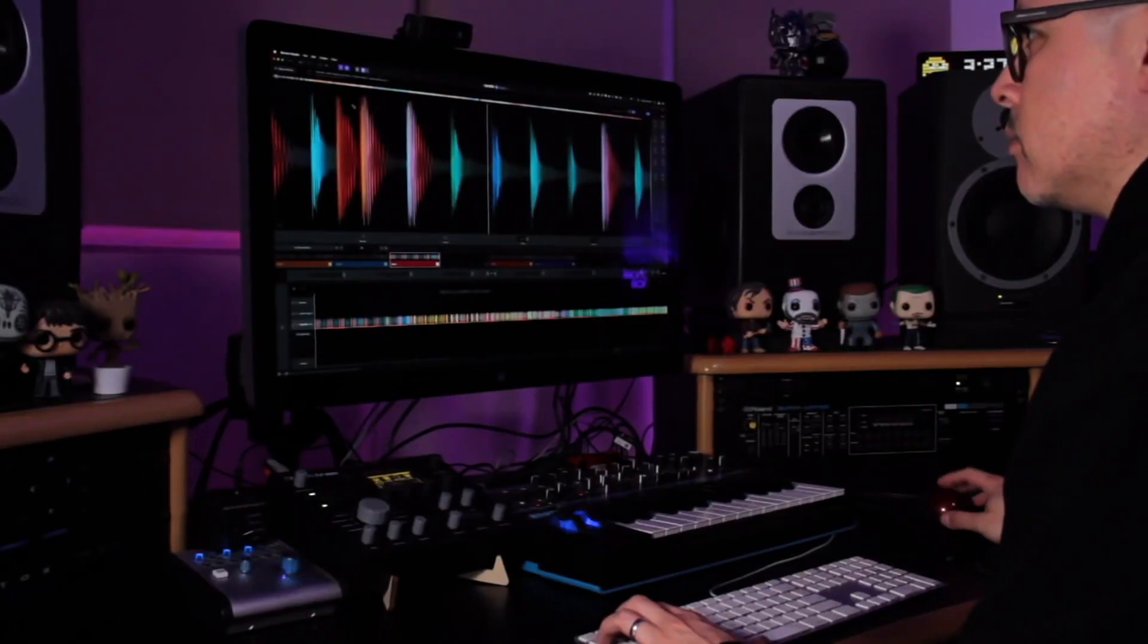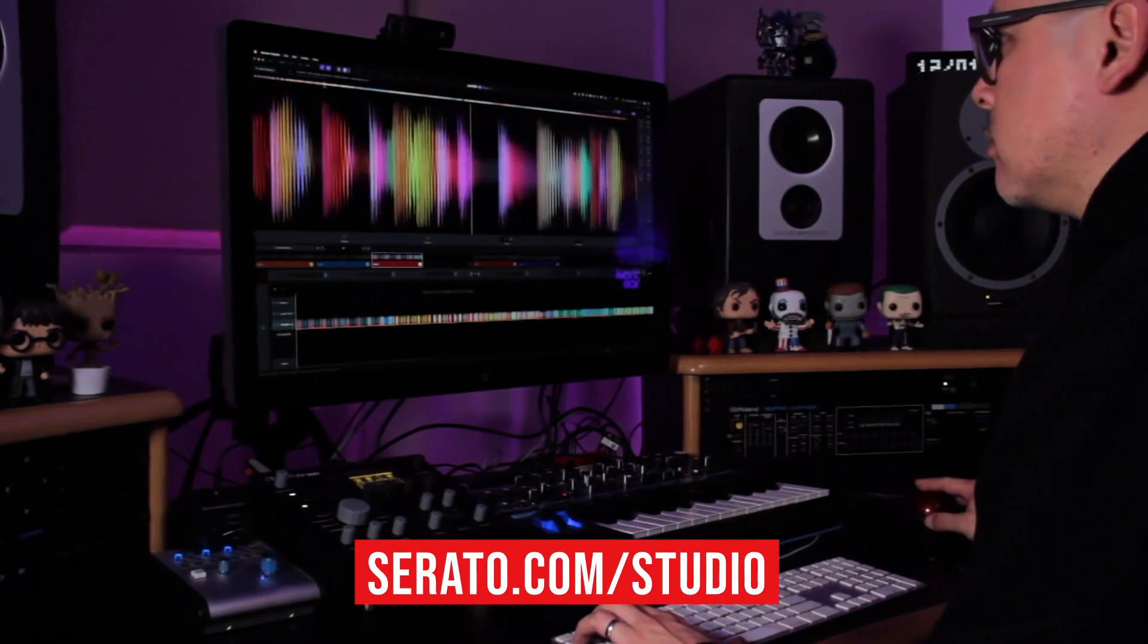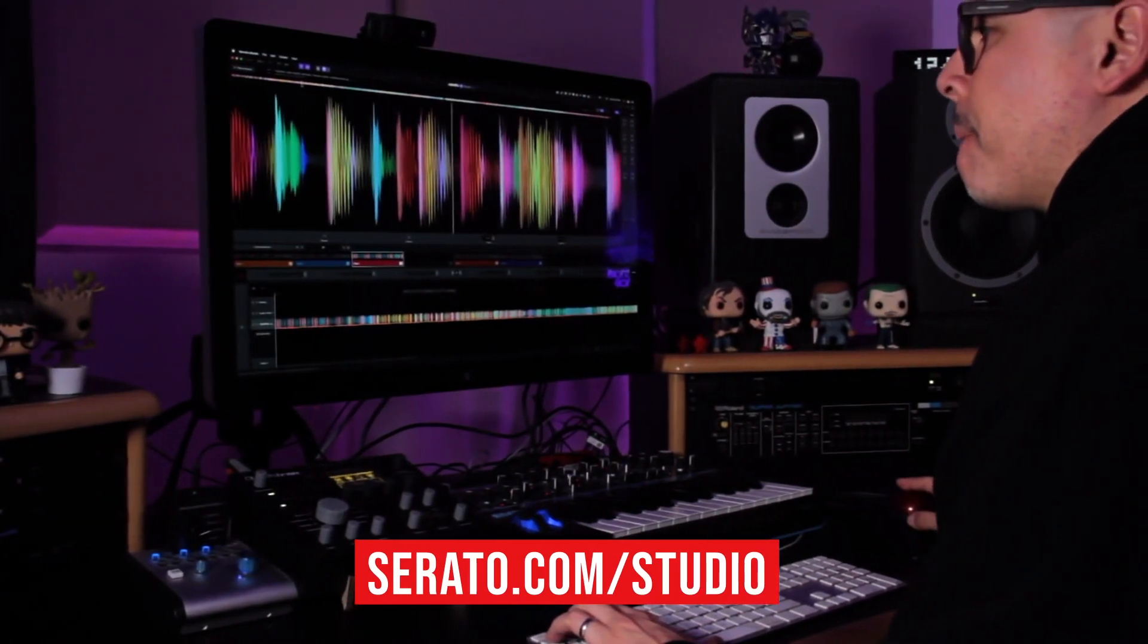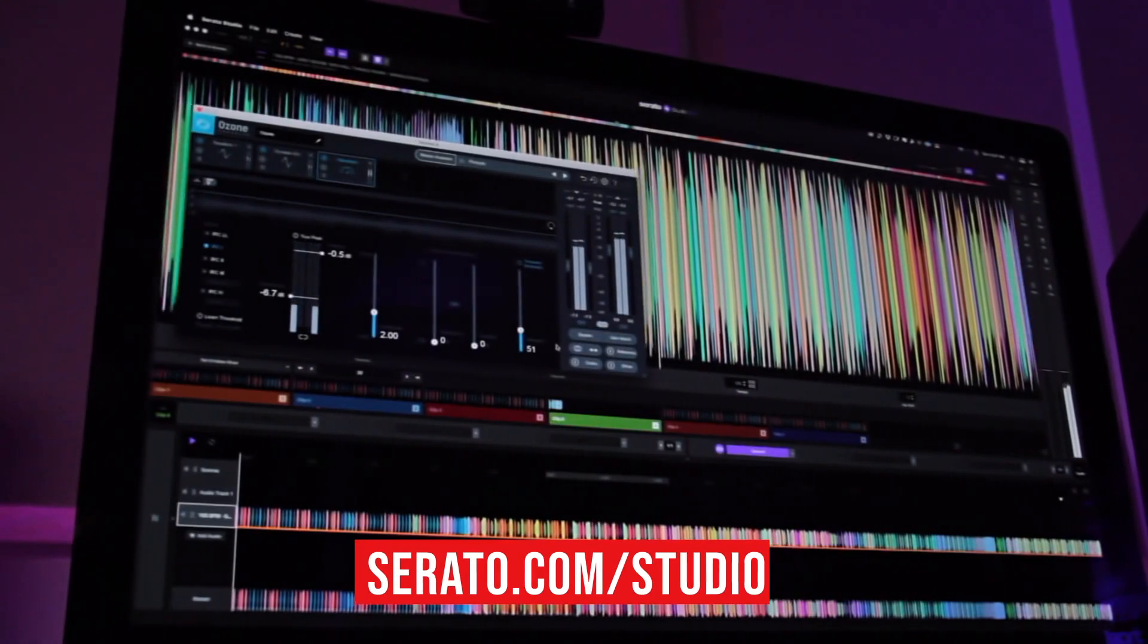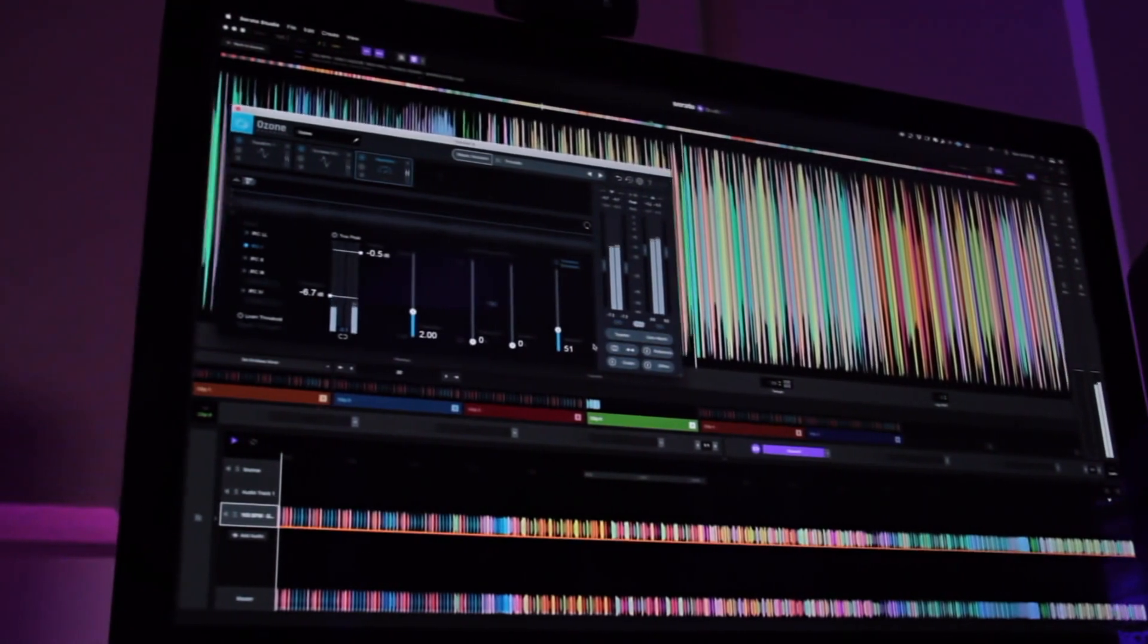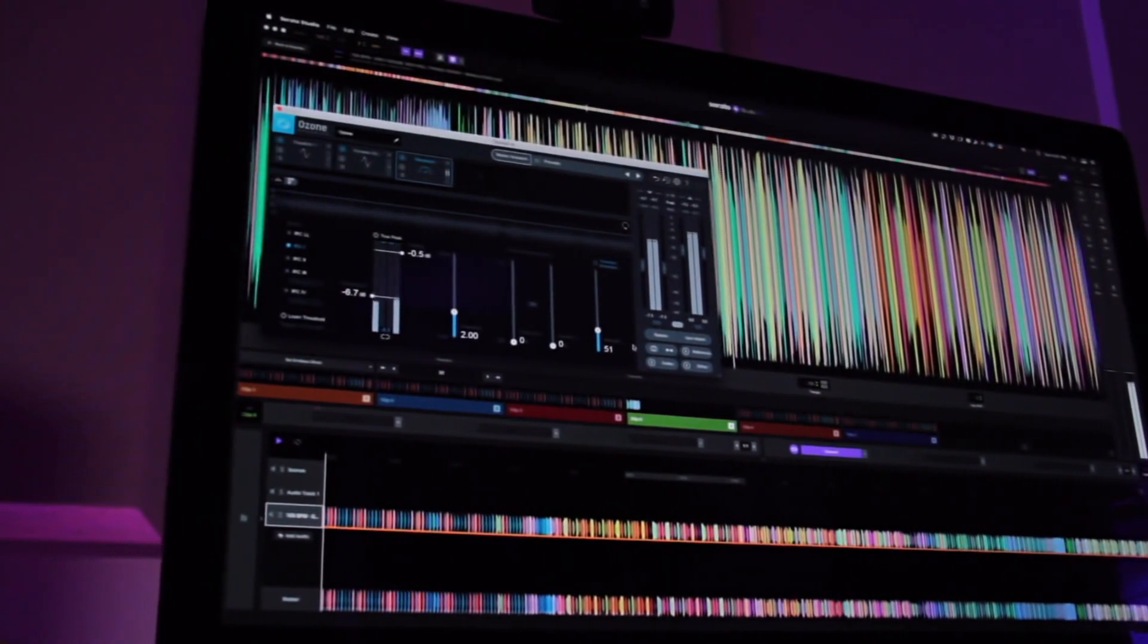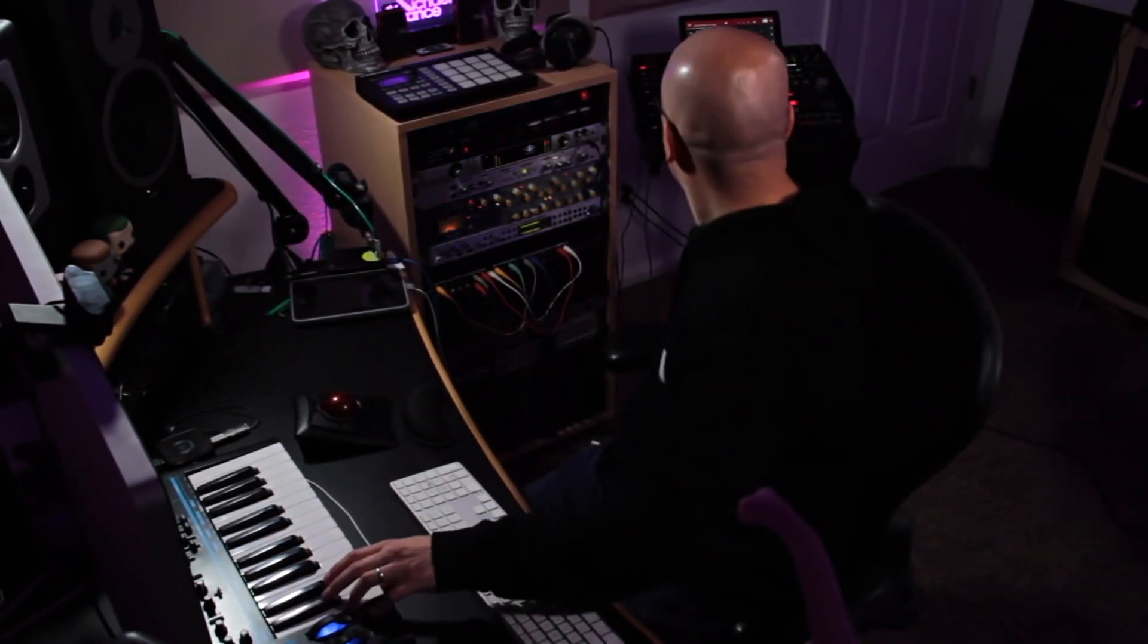For more information make sure you head on over to Serato to download the latest 1.4 Studio update and as always make sure you hit that subscribe button below so that you're always up to date with everything that is BPM Supreme. My name is Micah Costa from BPM Supreme and I'll catch you in the next video.